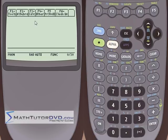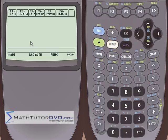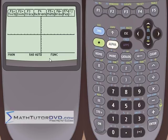A rectangular coordinate is just a fancy word that means X comma Y — what you've been dealing with in algebra from day one. A polar coordinate also uses two numbers to represent a point, but instead of X comma Y, you deal with R comma theta, where R is the distance from the origin to your point and theta is the angle.